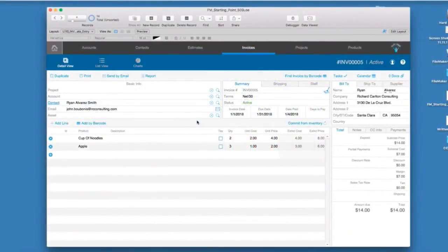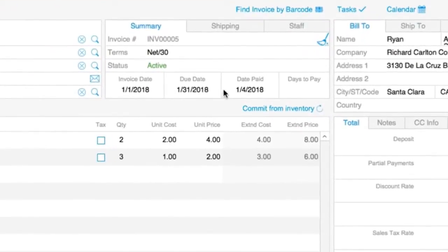Here, I have a copy of FM Starting Point open, and I have created some sample data for us to work with. There are some invoices here, and they all have had their paid date field filled in. Their dates range from January 2nd to January 13th.